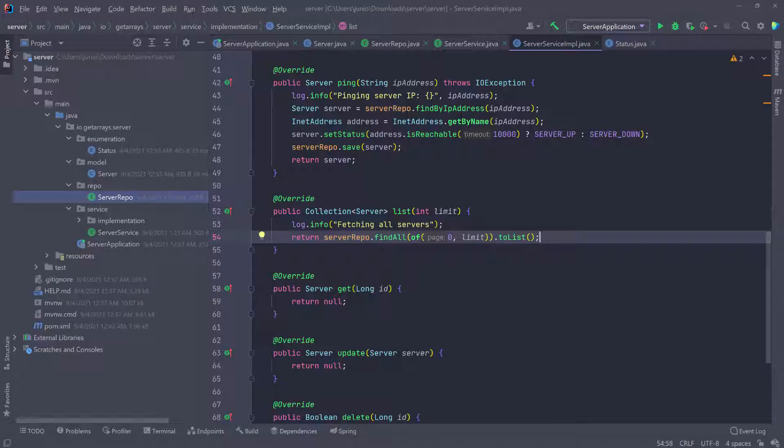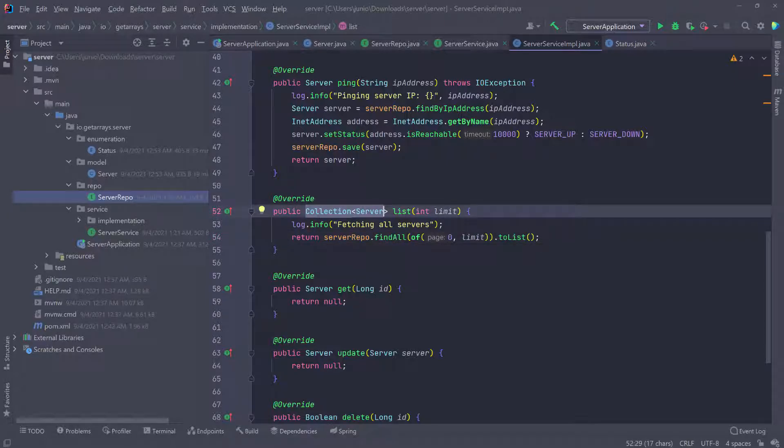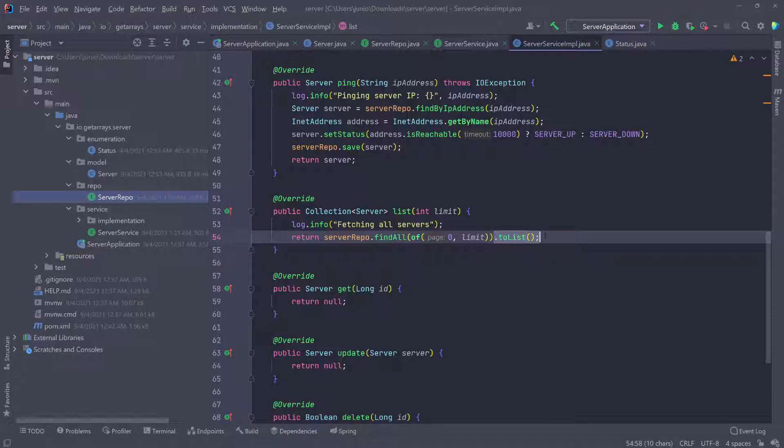And then of course, since we pass this argument inside of the find all, it would return a page instead of a list or any collection. So we transform this into a list by just adding that to list to it.